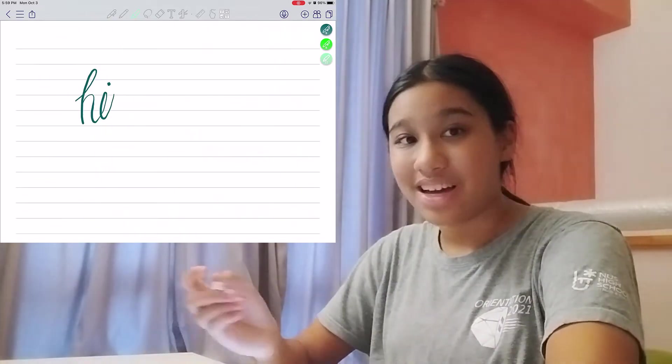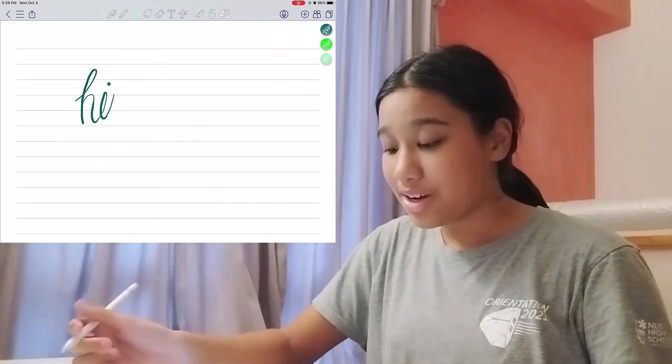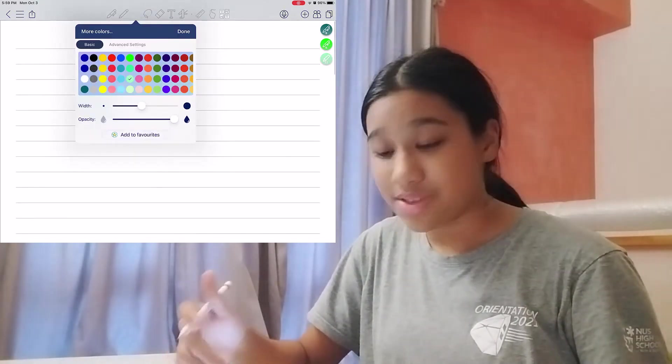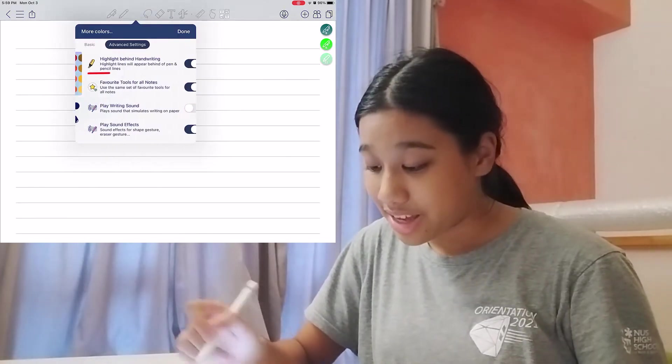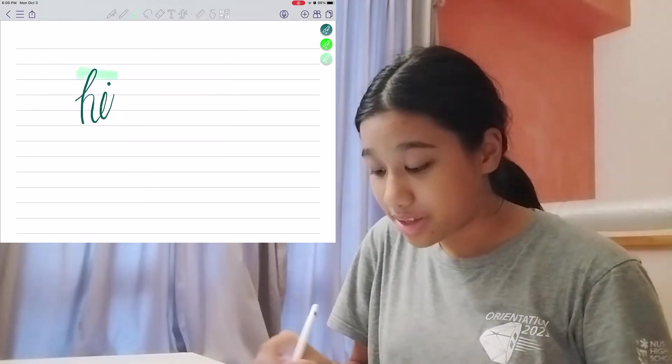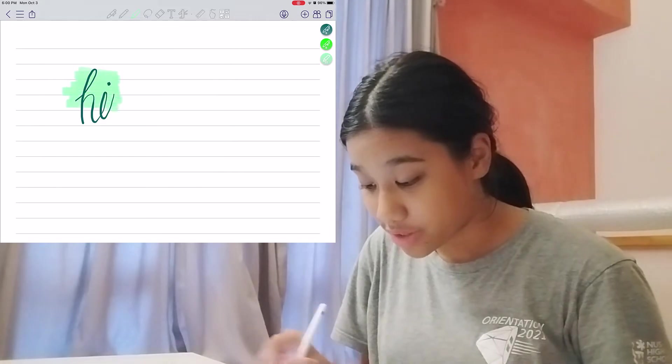Next up, another feature is the Highlight Behind Text feature. Now, this feature allows you to use a highlighter, and then when you use it, it will show it behind whatever you've written.